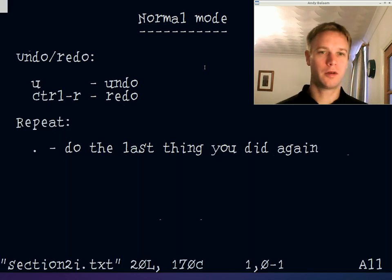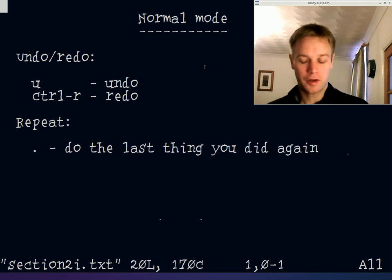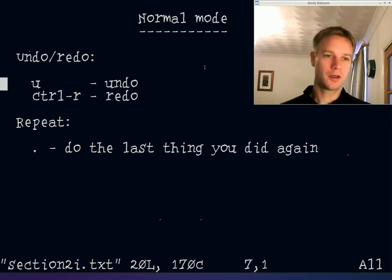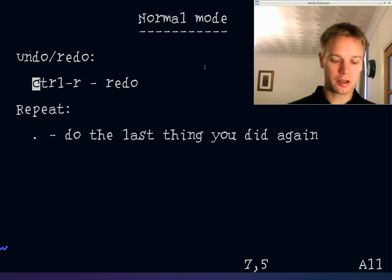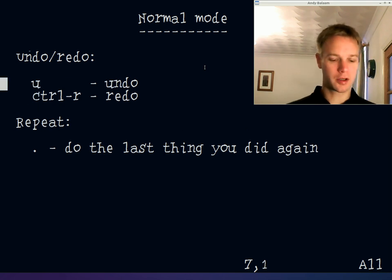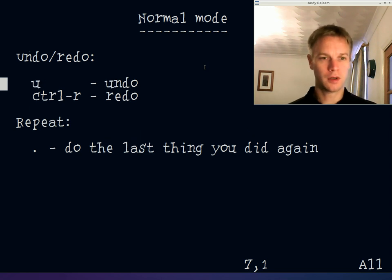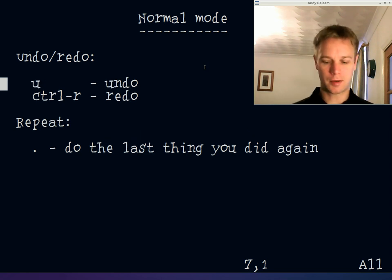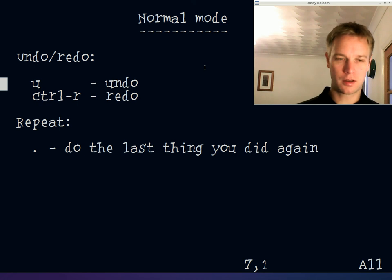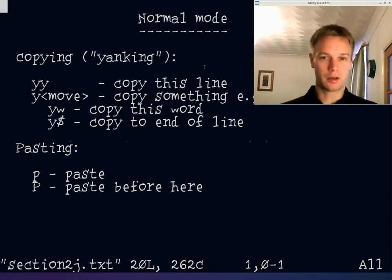You can undo and redo in normal mode. Press u to undo — for example, after deleting a line you can just press u to get it back. Press ctrl-R to redo. And pressing dot repeats the last thing you did.